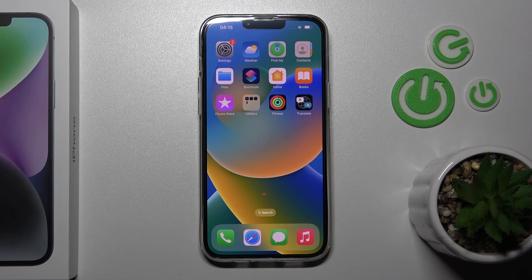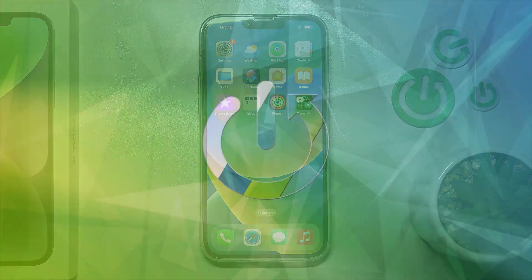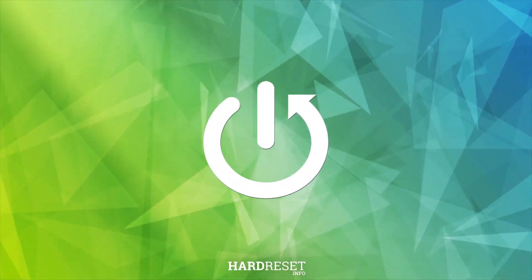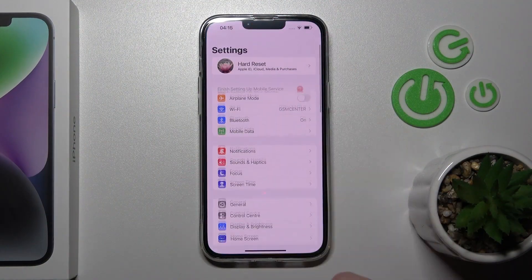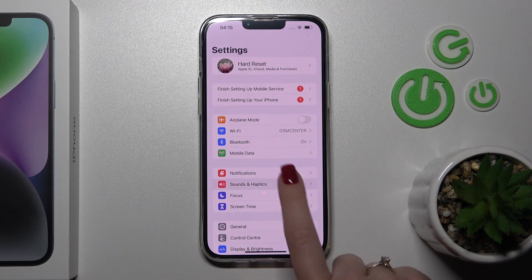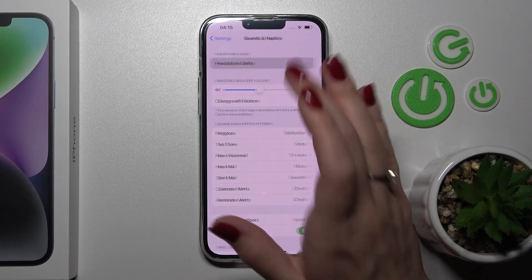Welcome to the overview of your iPhone 14 Plus. I'll show you how to find and manage sound settings on this device. First, let's open the Settings application and then tap on Sounds and Haptics.